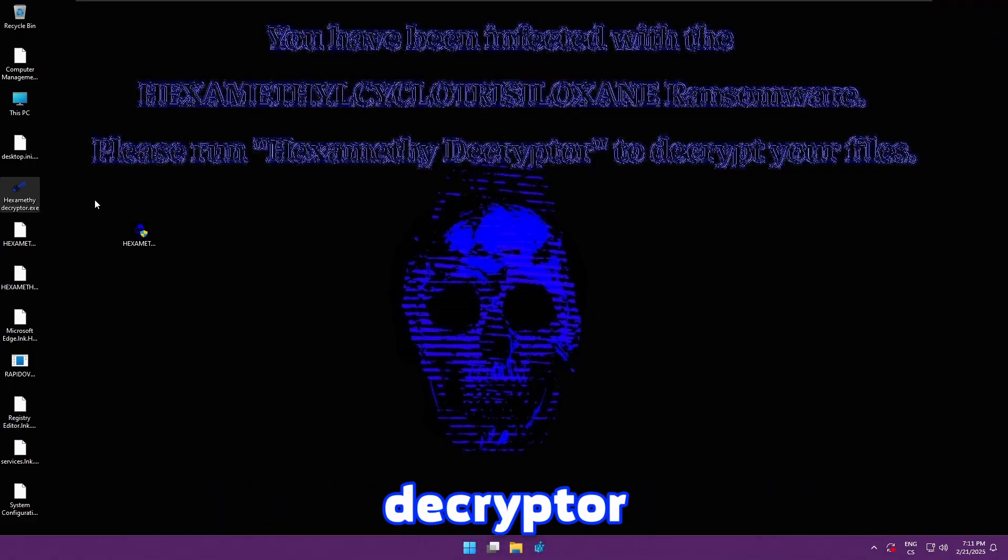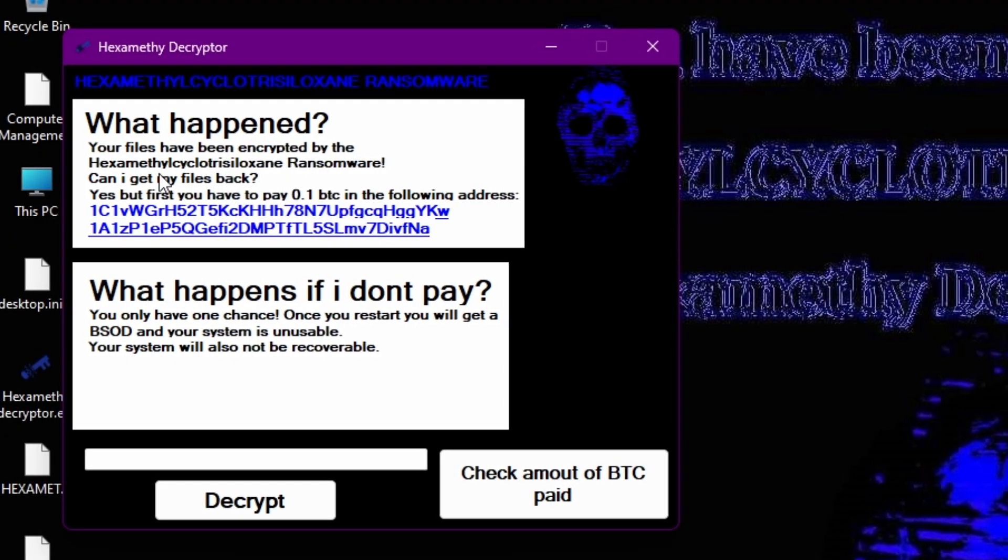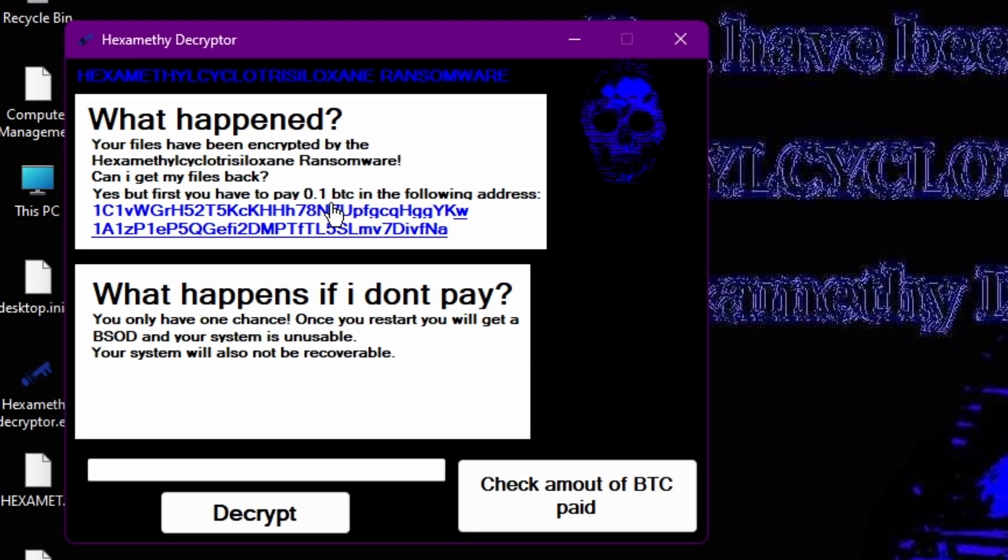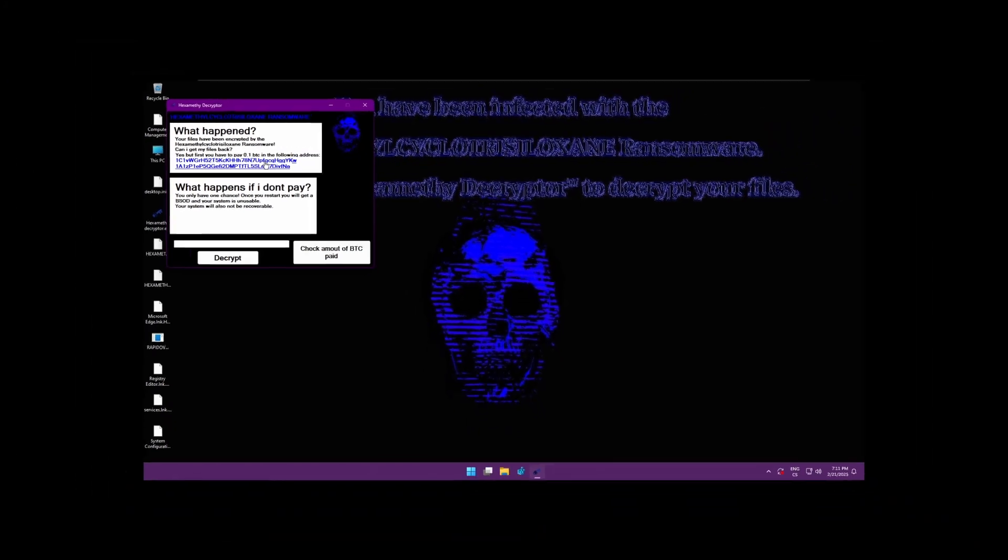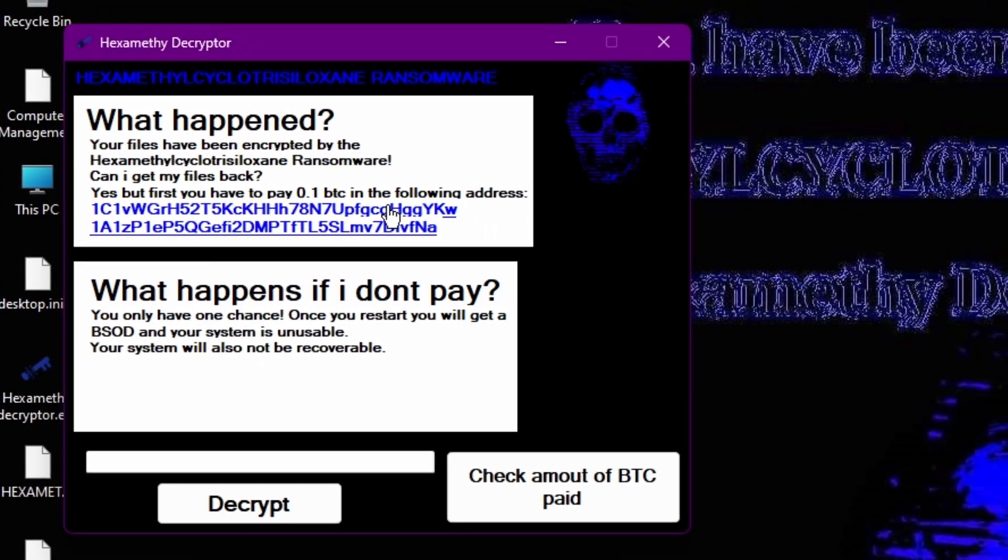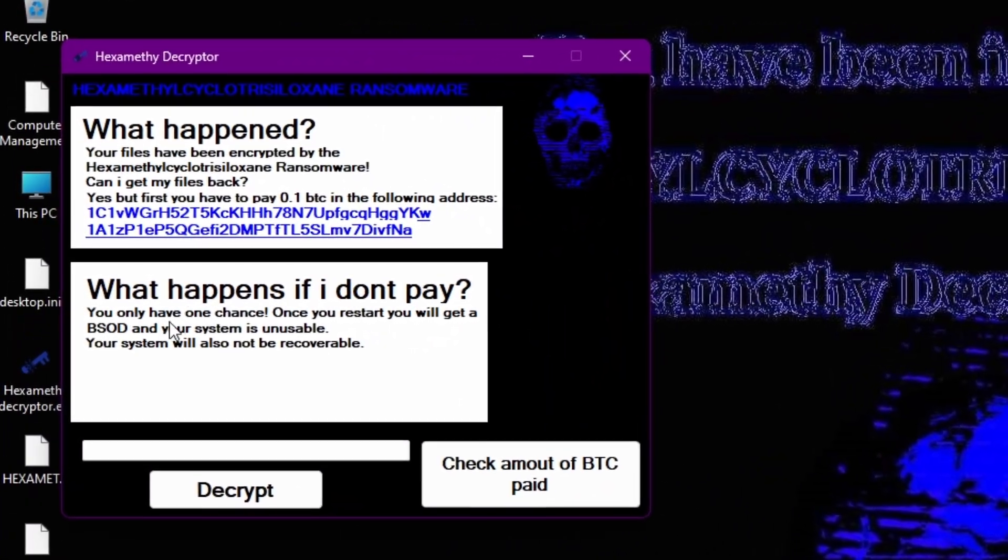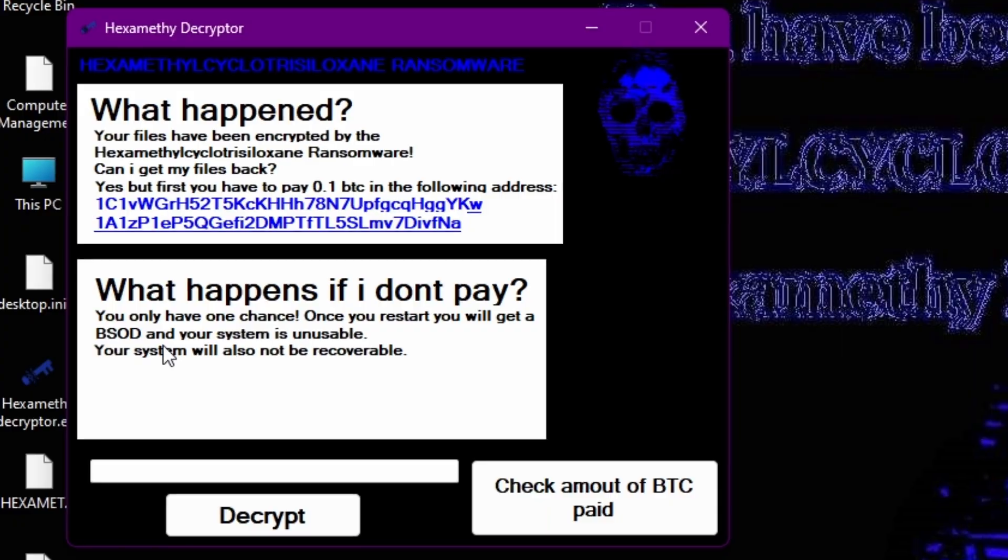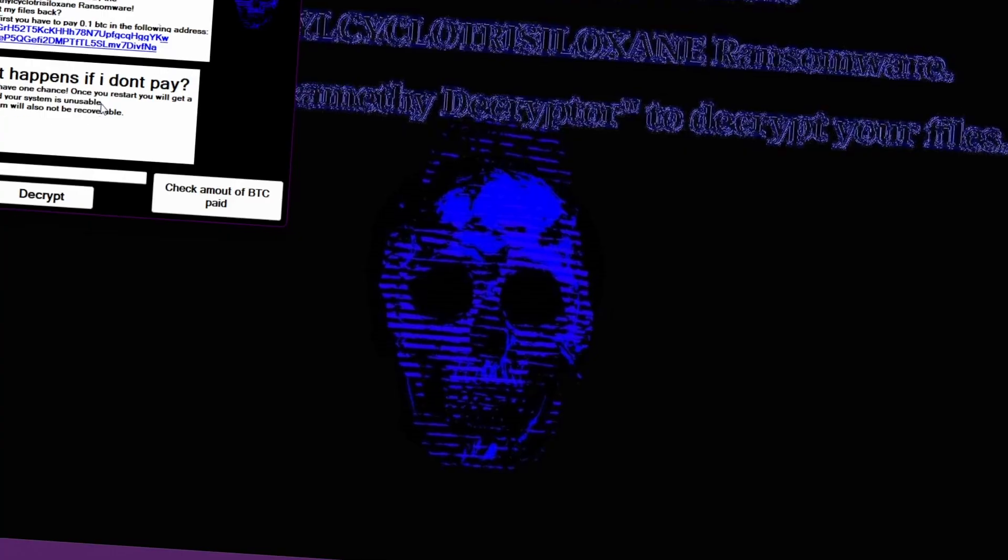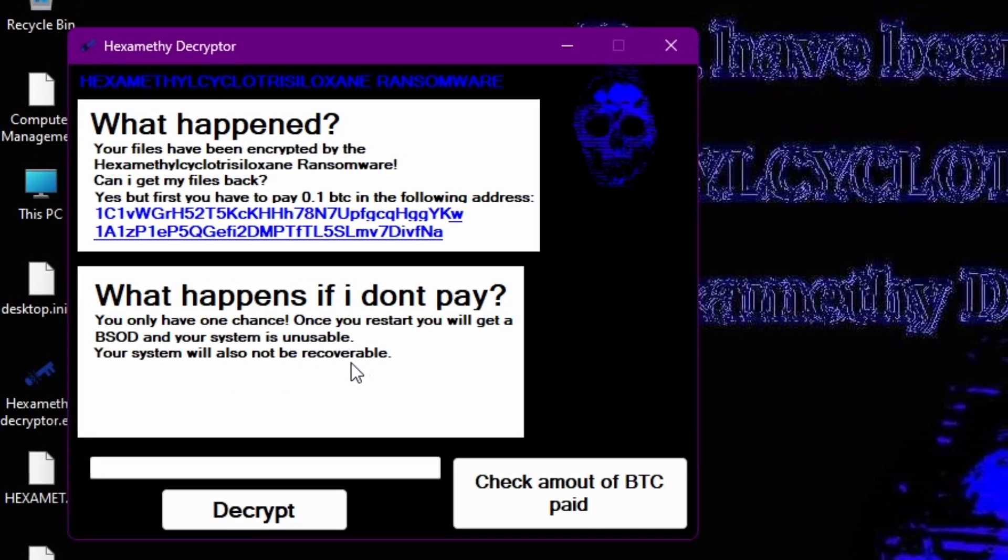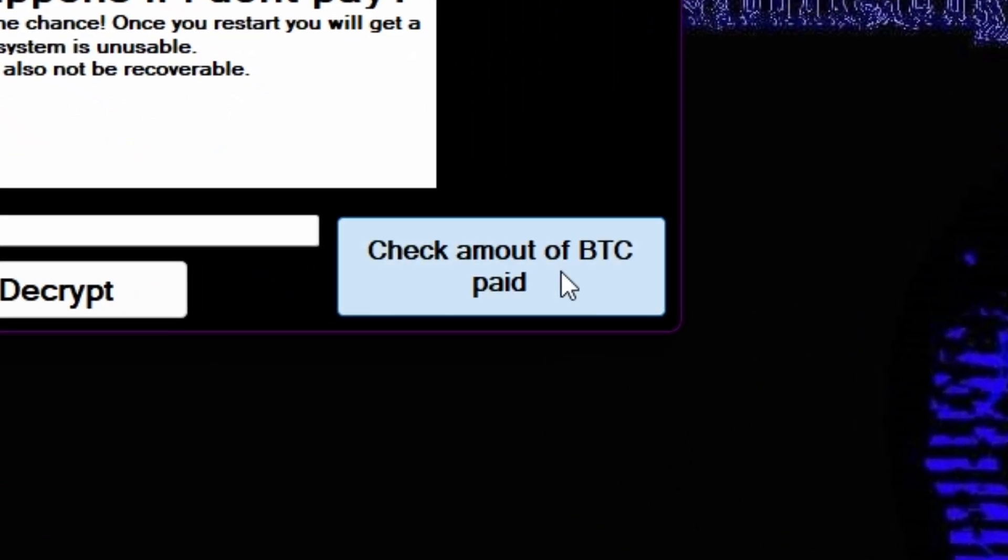Let's launch the decrypter. What happened? Your files have been encrypted by the hexa ransomware. Can I get my files? Yes, but first you have to pay 0.1 bitcoin in the following address. Oh really? I cannot access this website. For some reasons it doesn't work. Should it even work? I don't know. What happens if I don't pay? You only have one chance. Once you restart you will get a blue screen of death and your system is unusable. Great grammar. Your system will also not be recoverable. That sounds pretty bad. Check amount of bitcoin paid. You're broke!